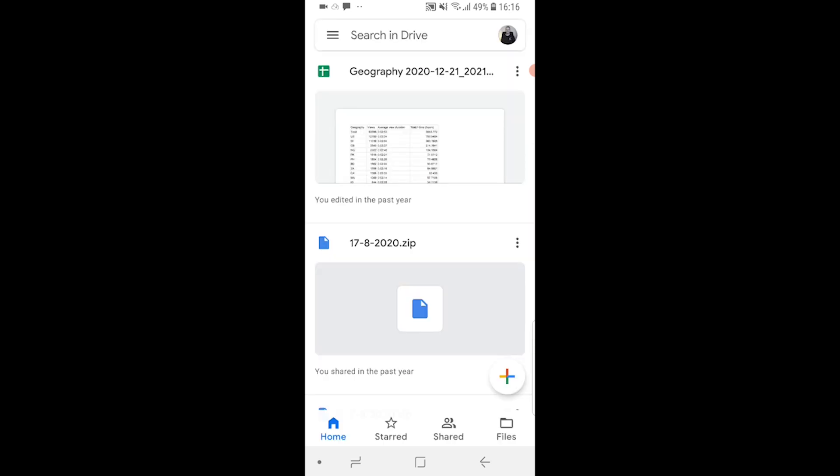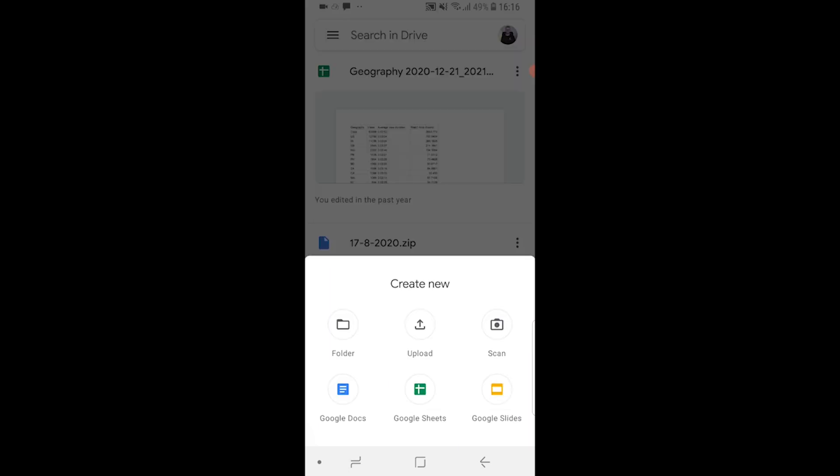Once you've got Drive downloaded you're probably going to be already logged in because you've probably already logged into Google. Now you can just click on the plus icon.